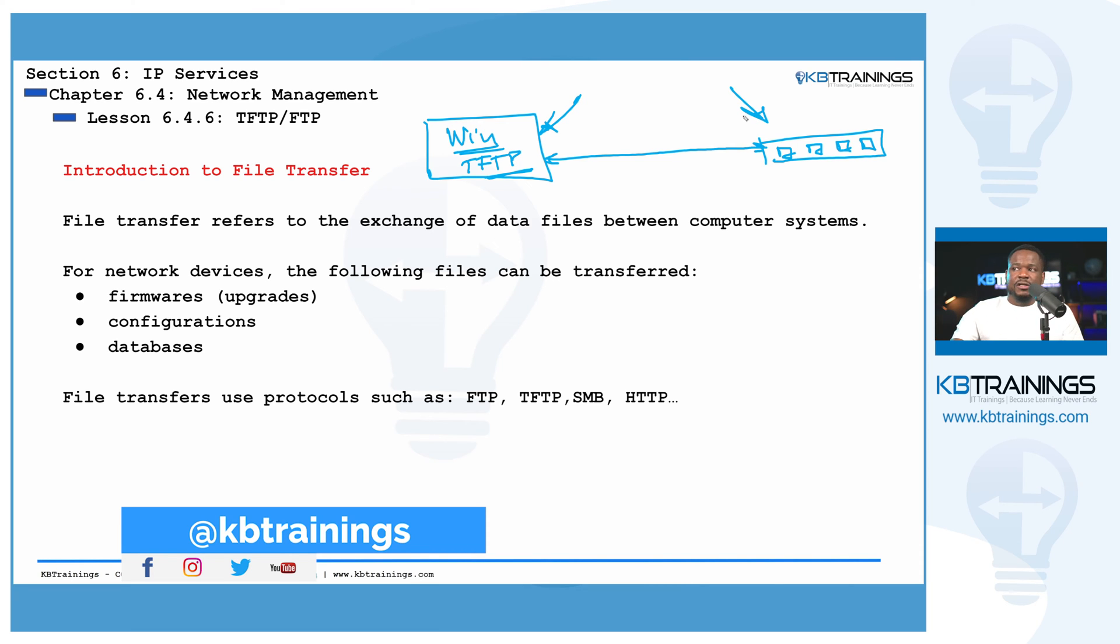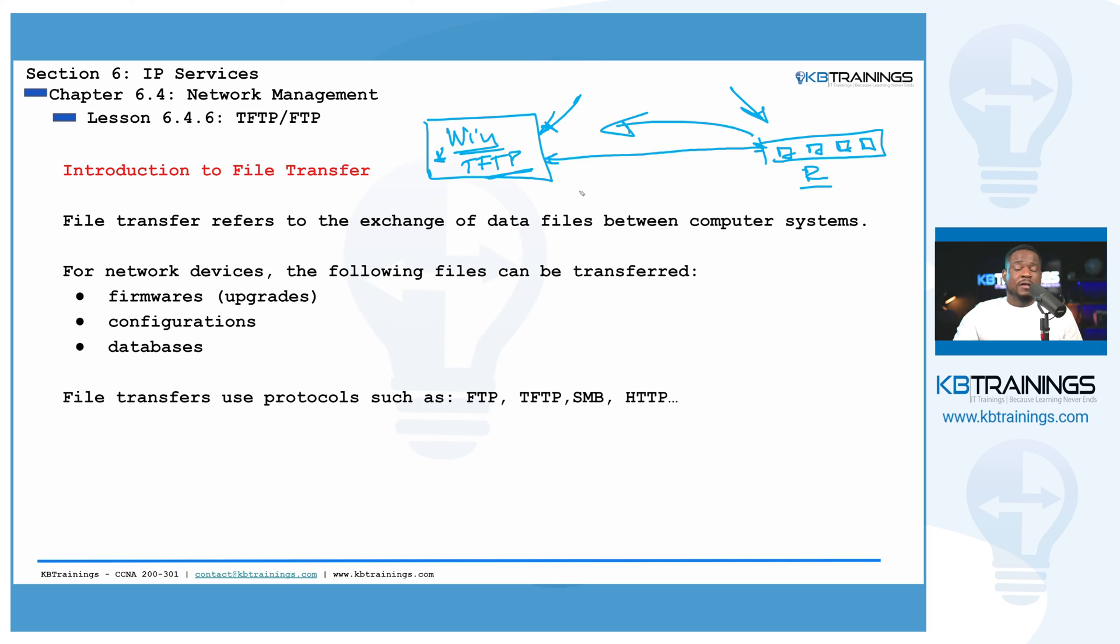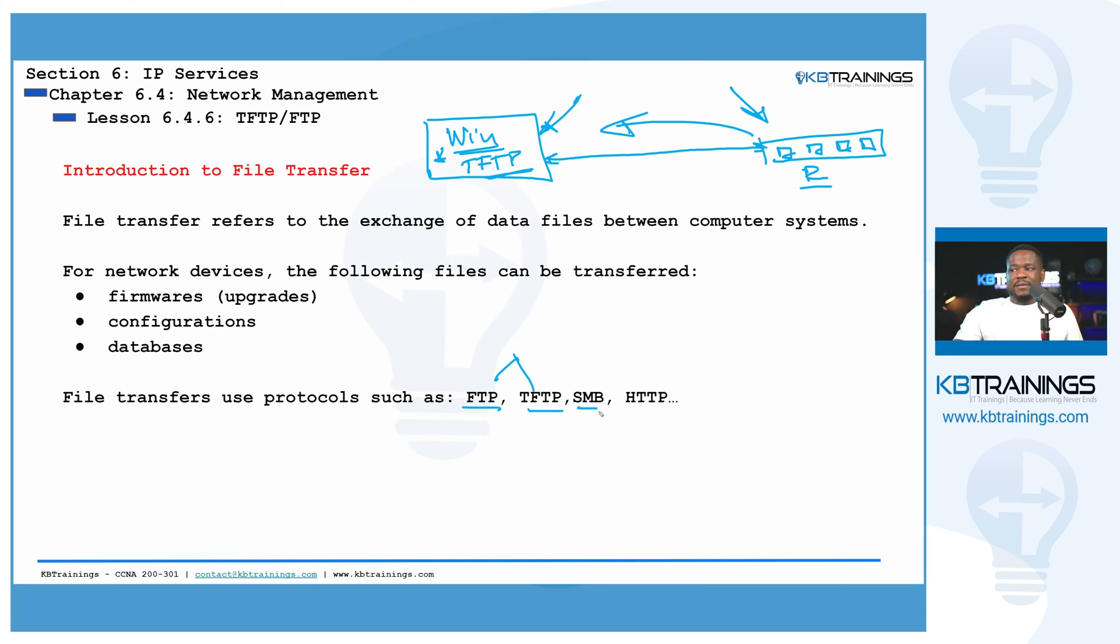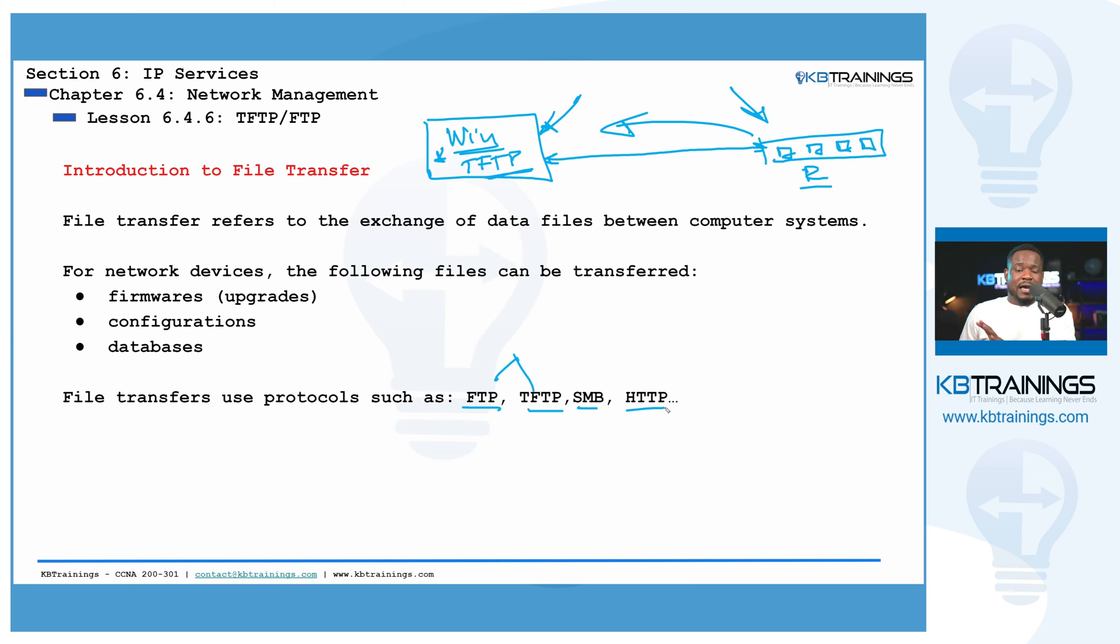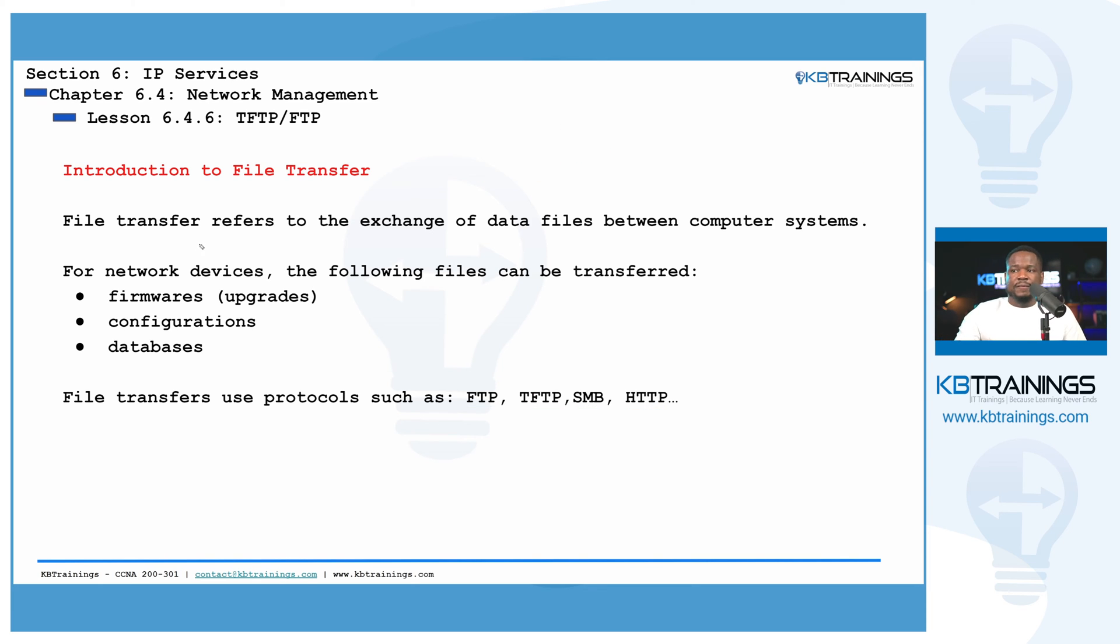We need first of all to have IP connectivity between my server and my device. So if I have that connection, I can copy any type of files. I can copy any file from my Windows computer going to the router or the switch or I can copy a file from the switch. So we are going to use some protocols like FTP, TFTP, like we're going to see today, or we can also use SMB or HTTPS. These are main protocols that are used to transfer files between two systems.